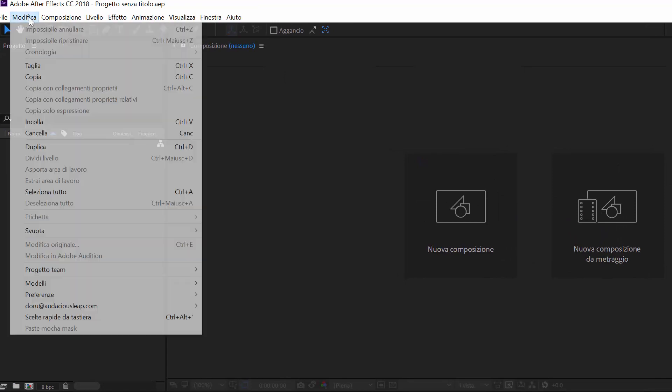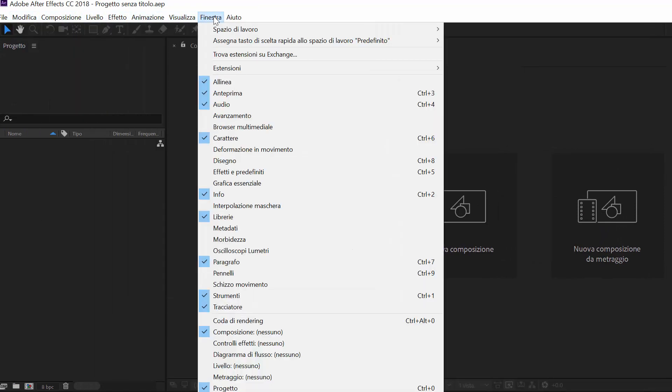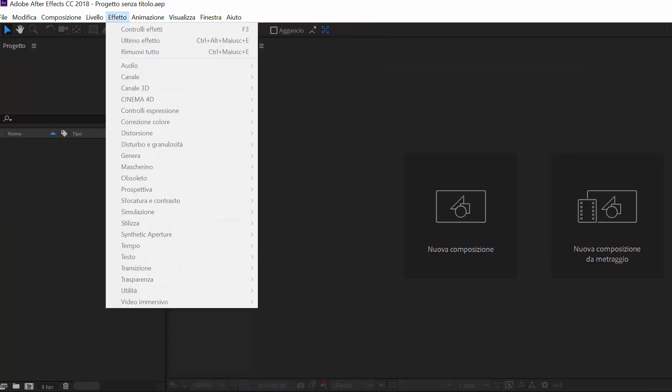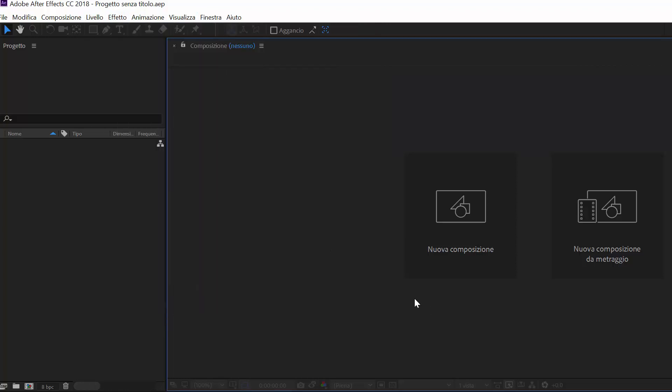And you can see the entire menu is now in Italian. If you have any questions, don't hesitate to reach out to us.